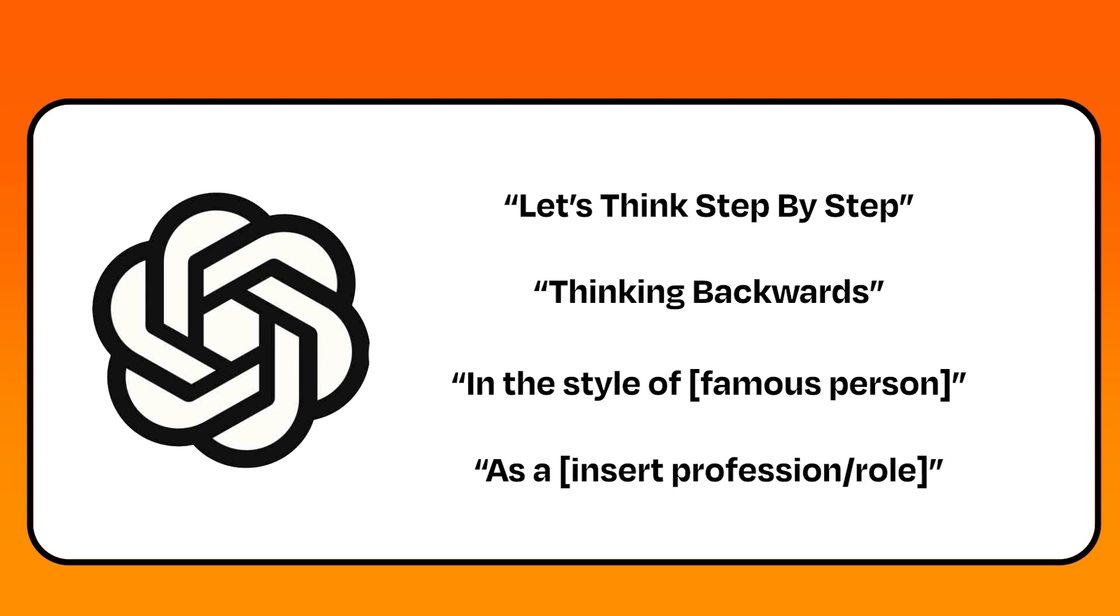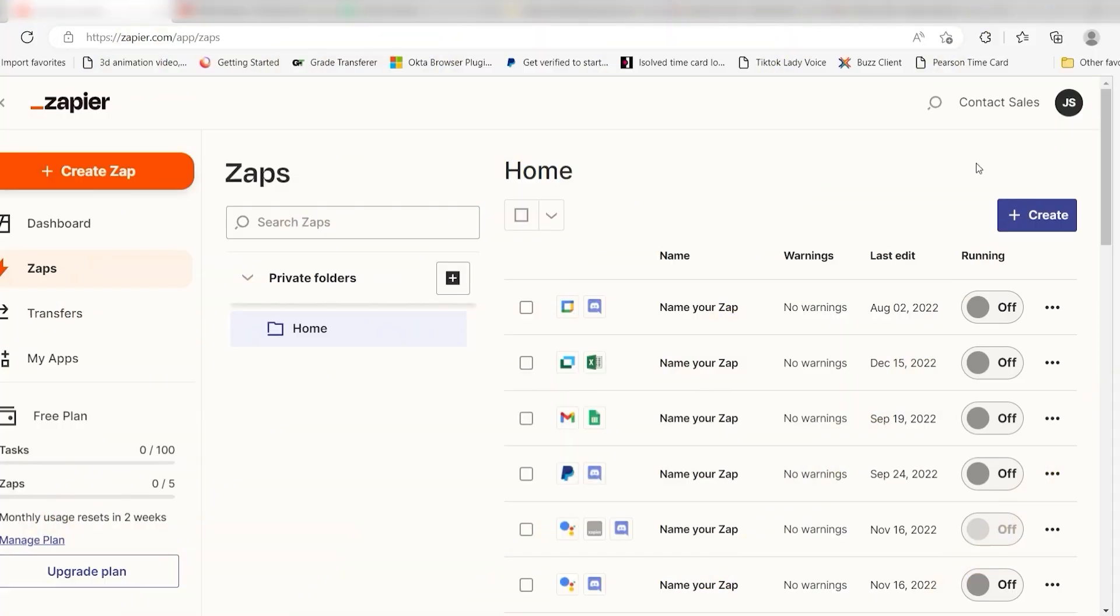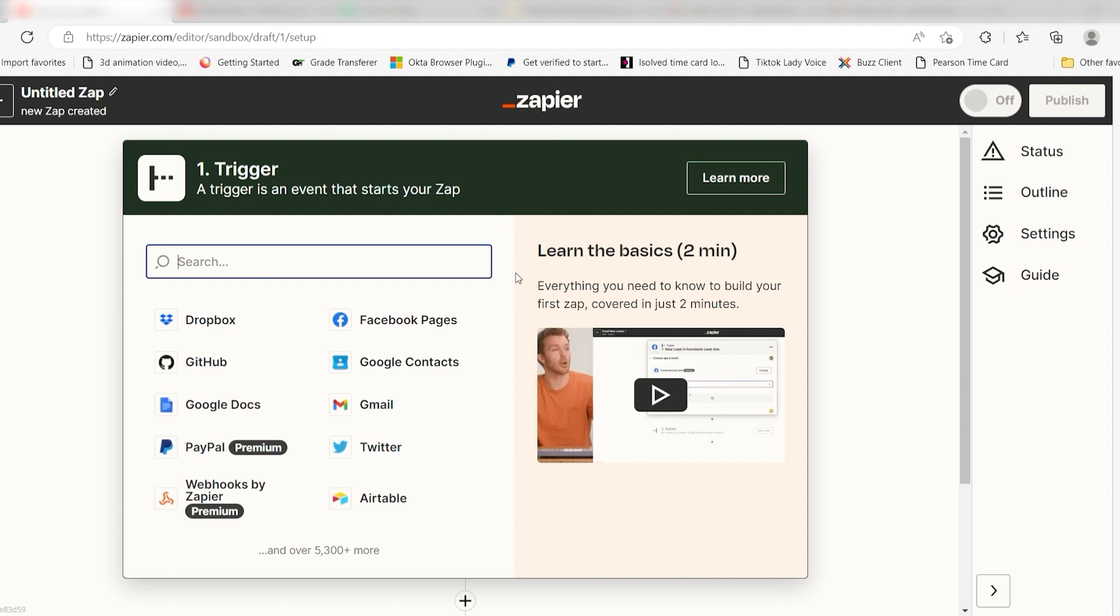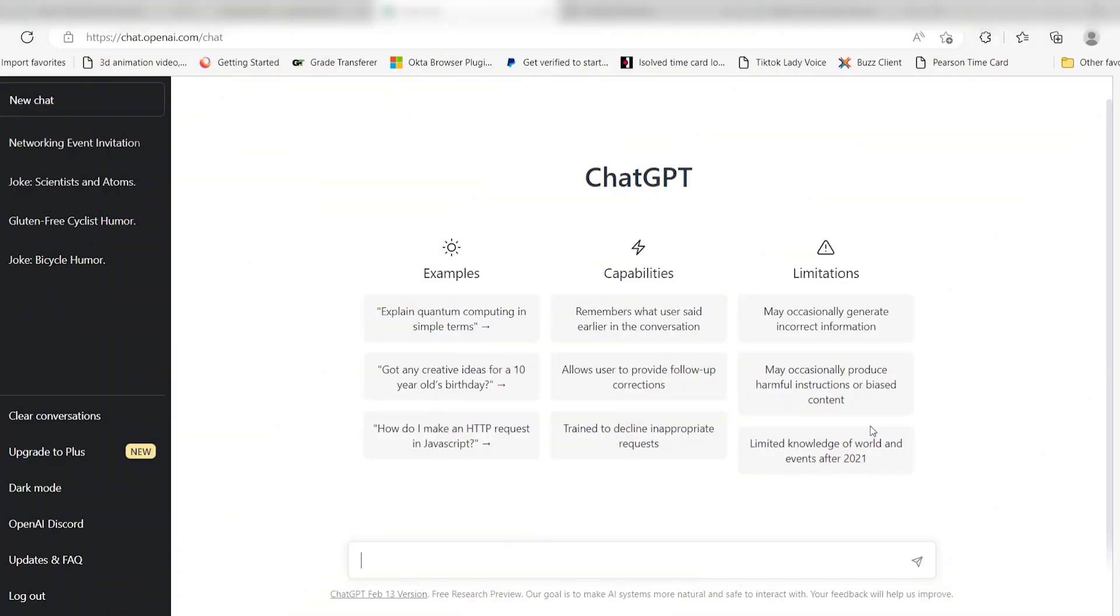Now that you know how to write an effective prompt, it's time to put that skill to use in your workflows. With Zapier OpenAI integrations, you can automate your prompts so they run whenever things happen in apps you use most. That way, you can do things like automatically draft email responses and more.